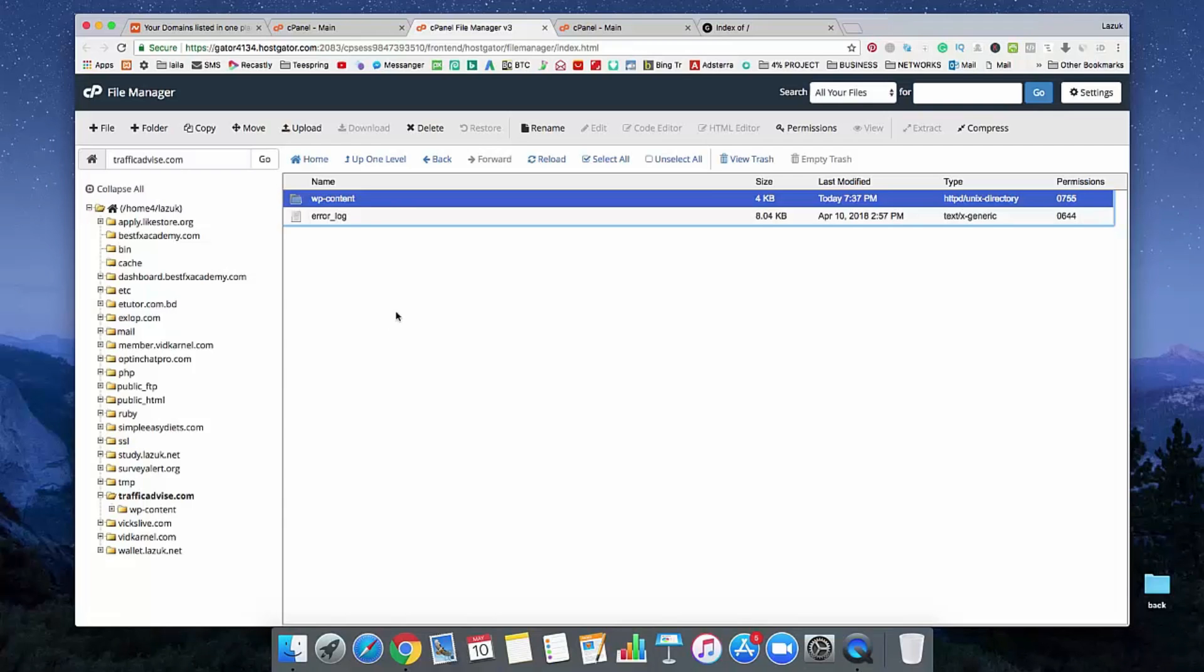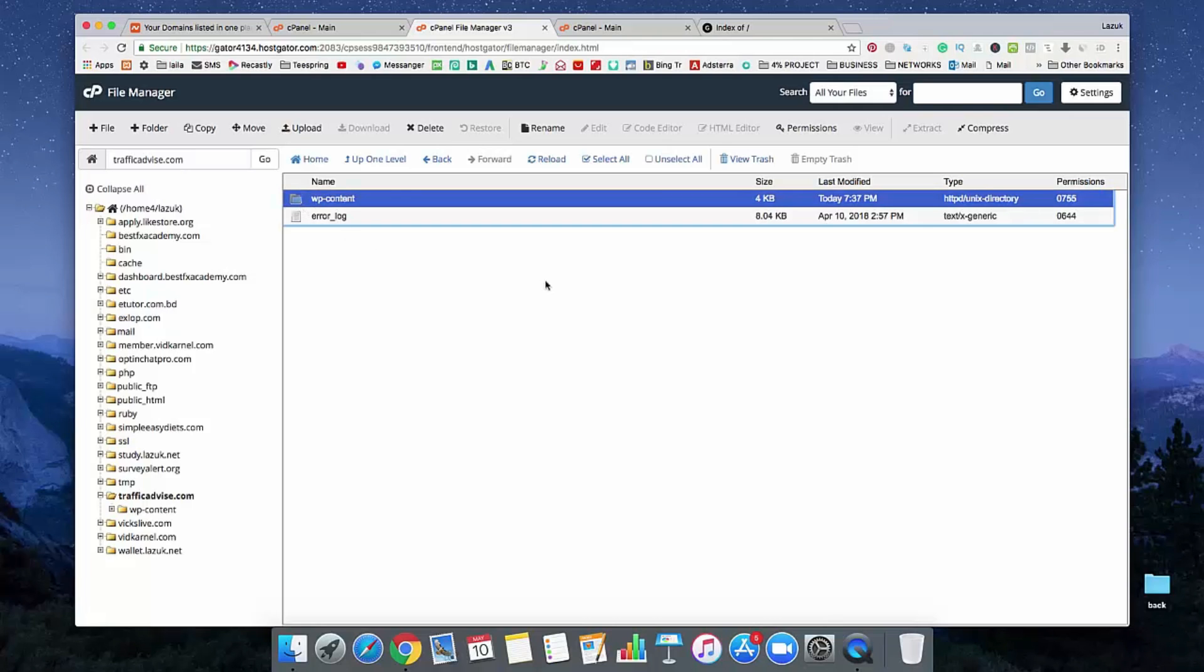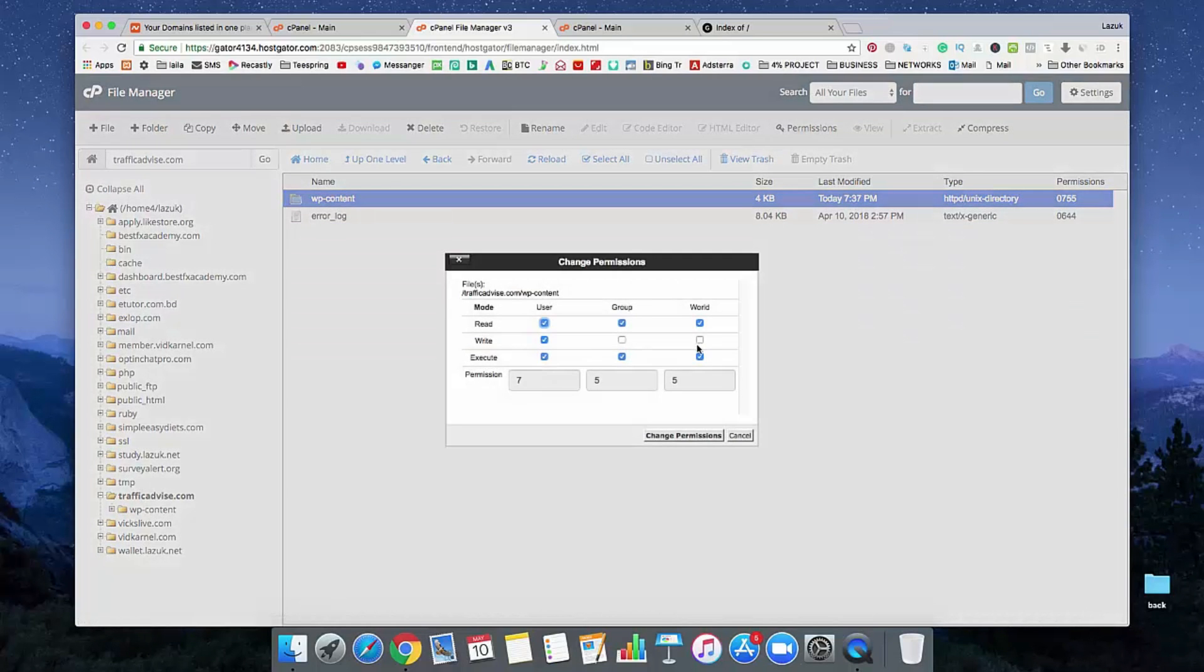So if you delete this, it will not be permanently deleted because there are some permissions. So just select that folder and see here the permission option. Just click on permissions and here give the permission for write.